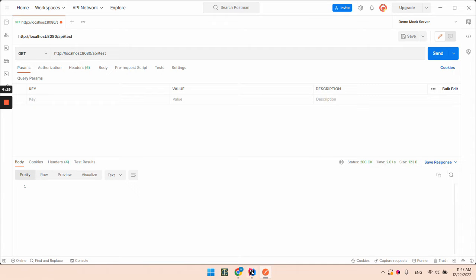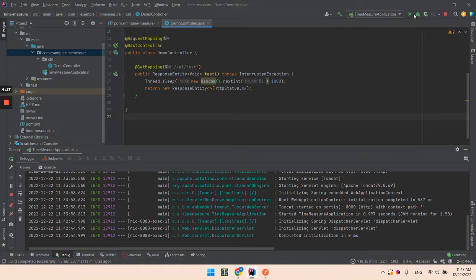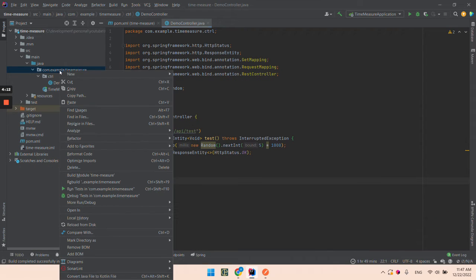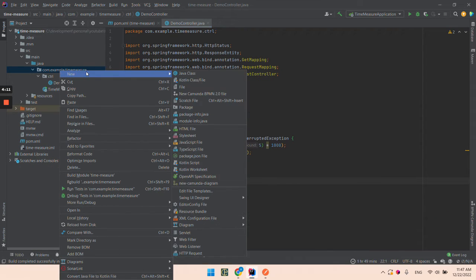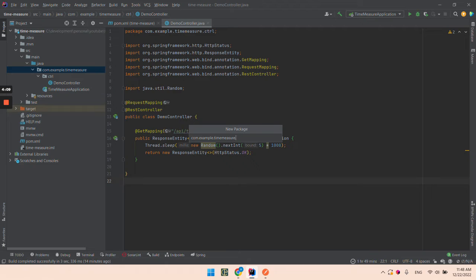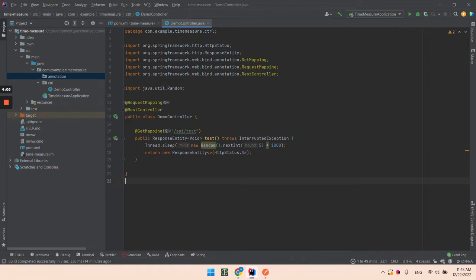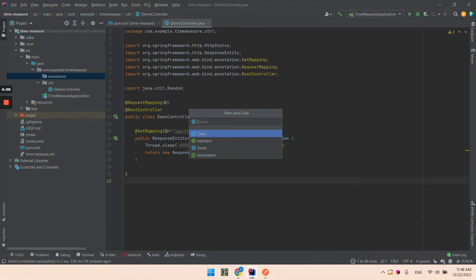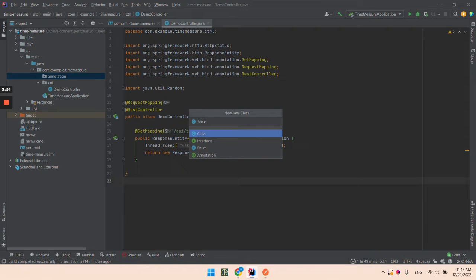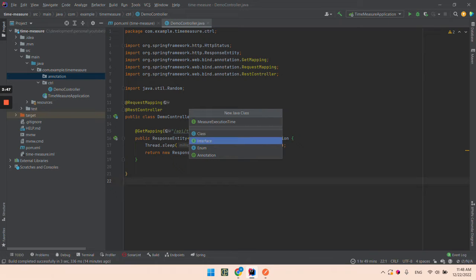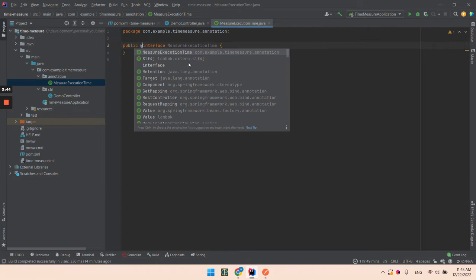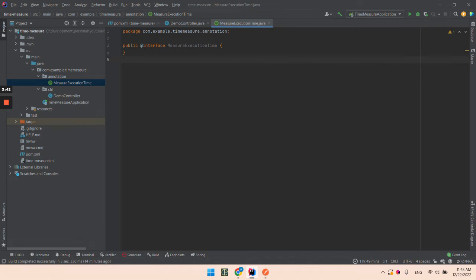Let's start writing our annotation for measuring execution time. First, we're going to create a package with the name 'annotation'. Let's create our annotation and name it MeasureExecutionTime like this.